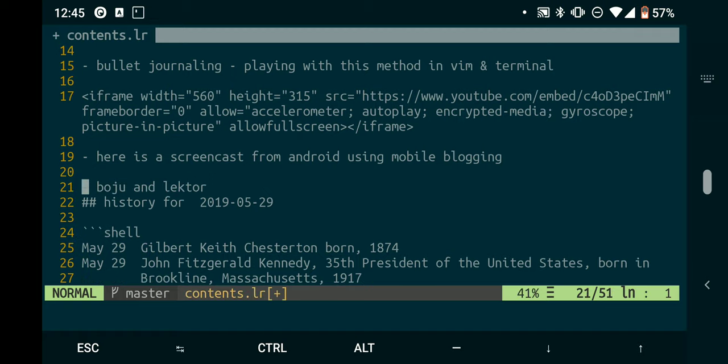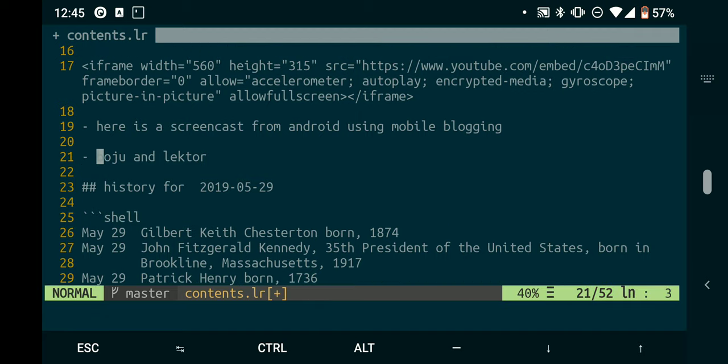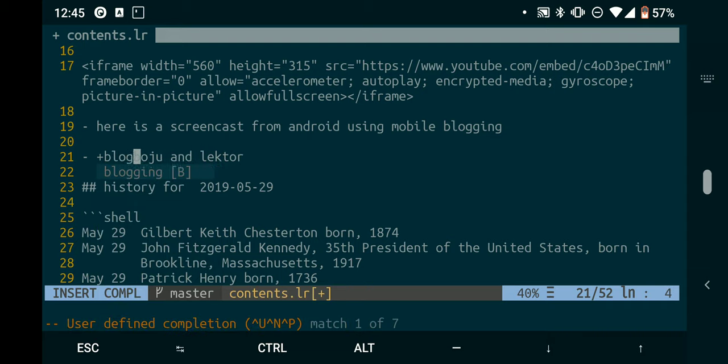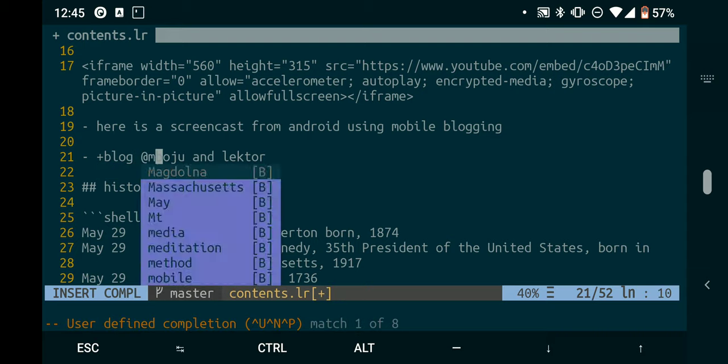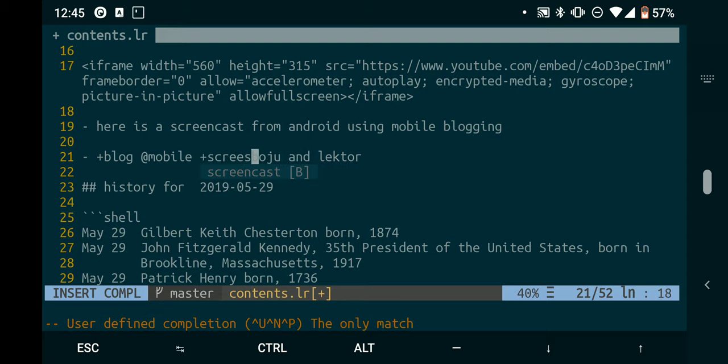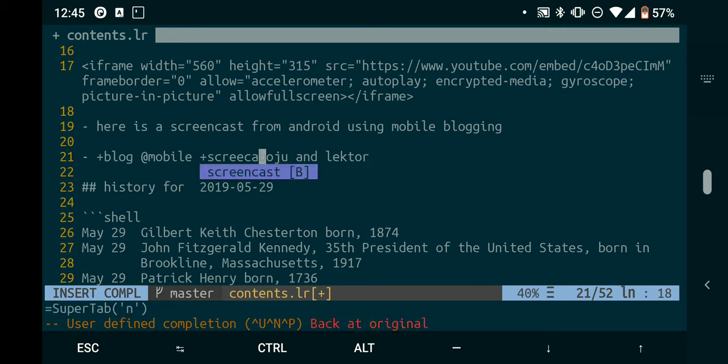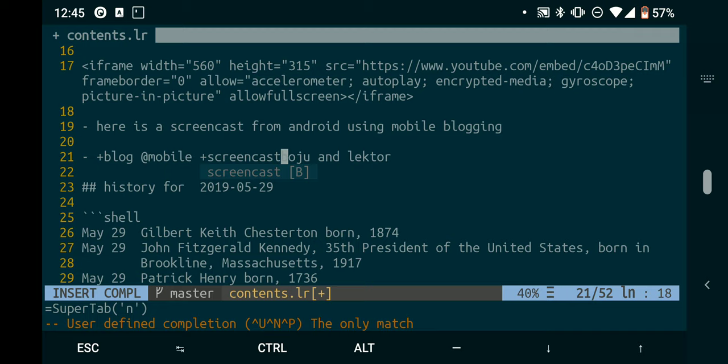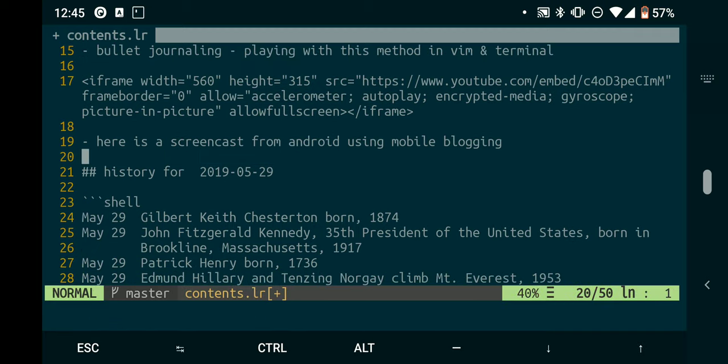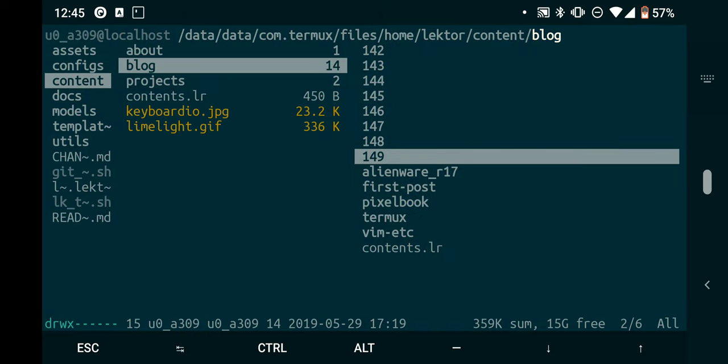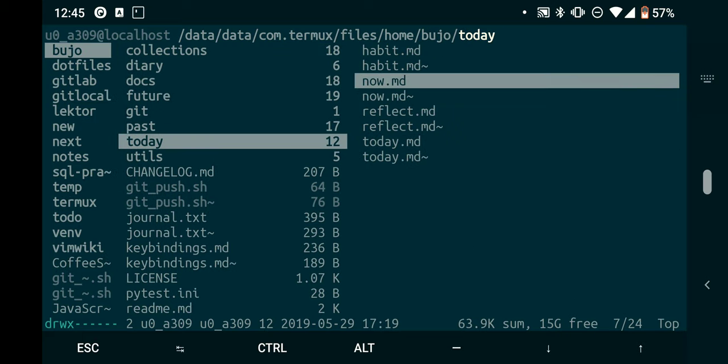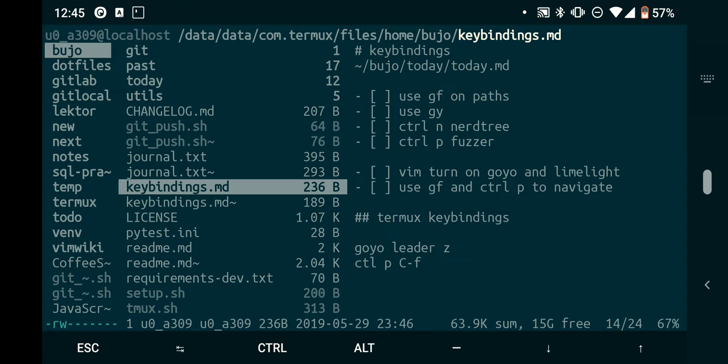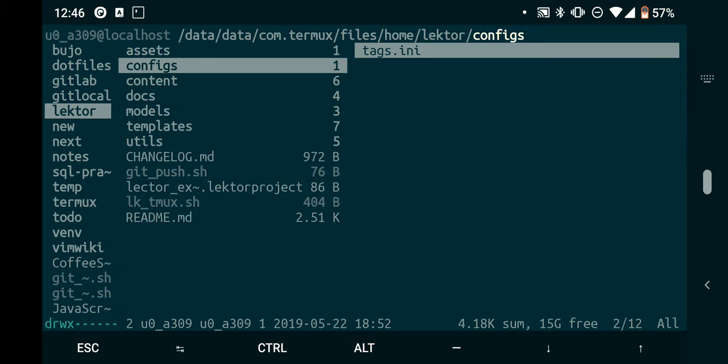But yeah, so when you're working on bullet journaling, if it's for another project, you can put like plus project, plus blog, or context like whatever - mobile - or you could do plus screenshots, screencast. Why did that not complete? You know, tab, tab. Okay, anyway, if you forget your key bindings, you can just go back to Boju - everything in one place. Boju, I got some key bindings. I also have key bindings I use for Lector. I got a lot of them in there.